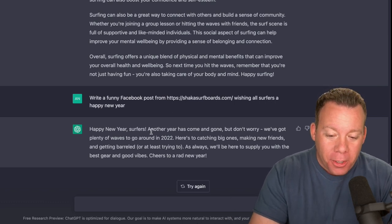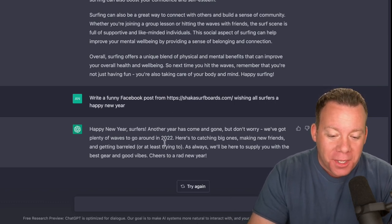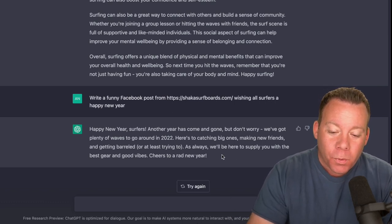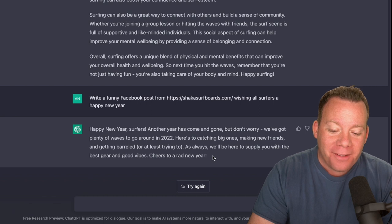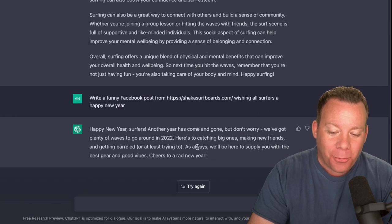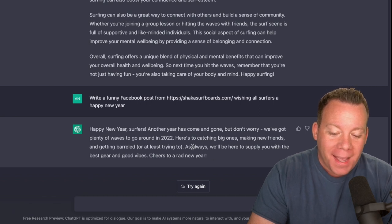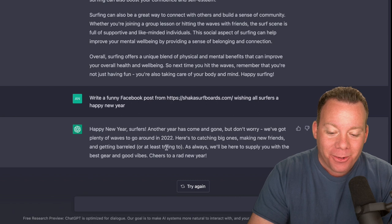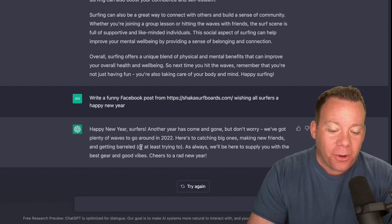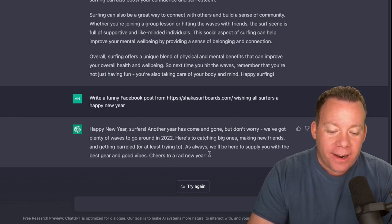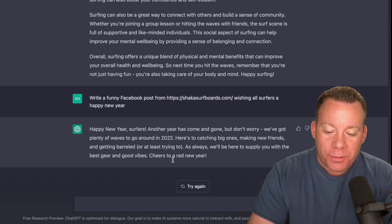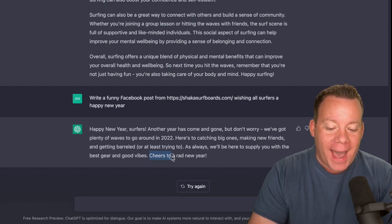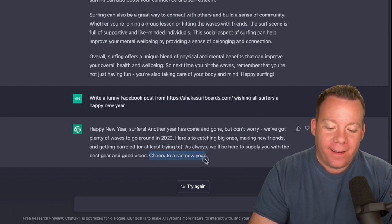Here we have happy new year surfers. Another year has come and gone, but don't worry, we've got plenty of waves to go around in 2022. Here's to catching big ones, making new friends, and getting barreled or at least trying to. As always, we'll be there to supply you with the best gear and good vibes. Cheers to a rad new year.